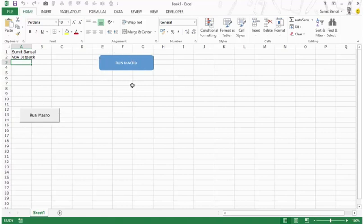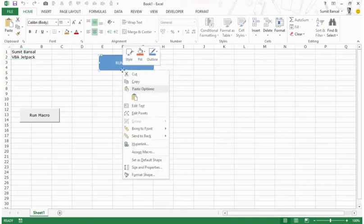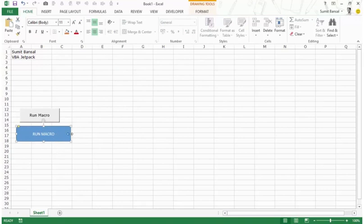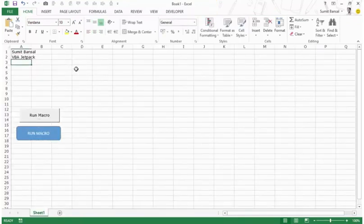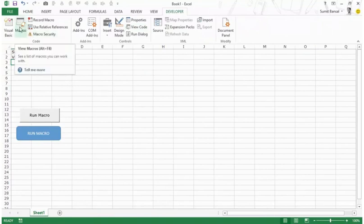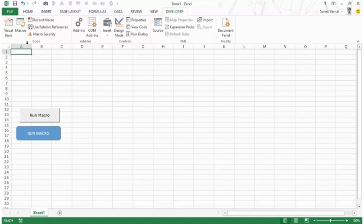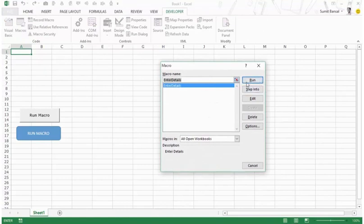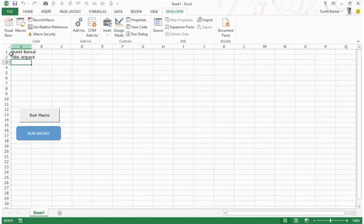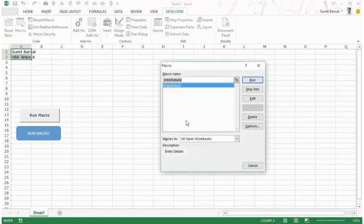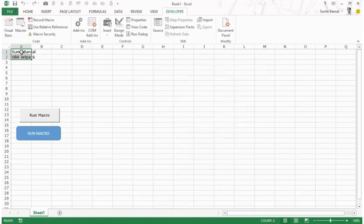Press Escape to exit edit mode. You'll see a hand-pointing icon when hovering, meaning clicking will trigger the macro. When I click it, the macro executes and selects A3 as the final step. I prefer shapes in most cases because you can do a lot of customization — make it look like a button, a circle, any shape. The third way to run a macro is from the Developer tab: click Macros, select 'Enter Details', and click Run. The macro executes directly from the macro window — useful for testing.